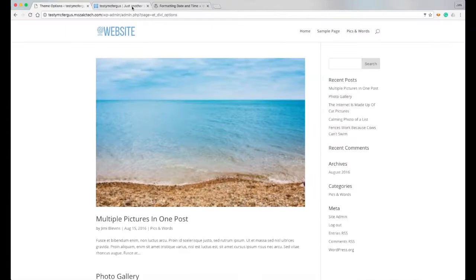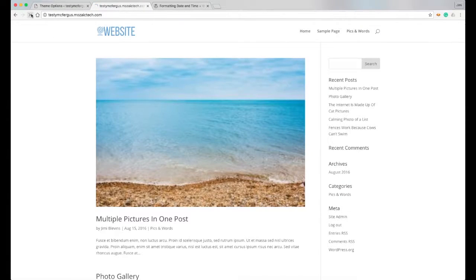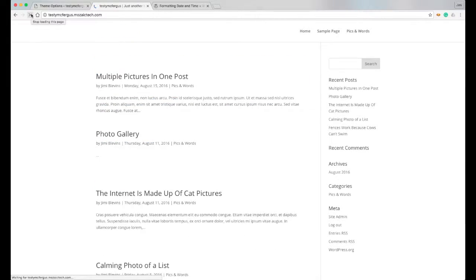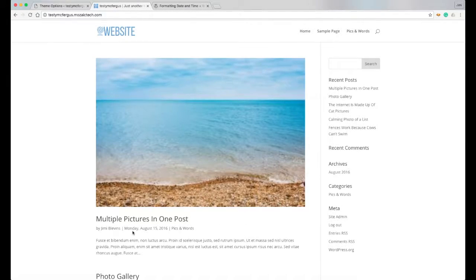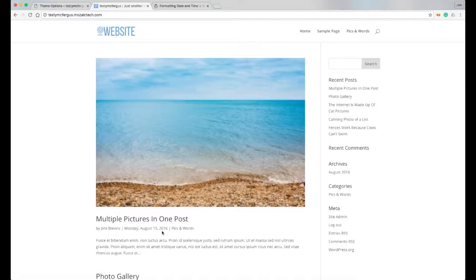So now when I refresh the web page, you can see that our date format has changed to what I've specified as the day that it was posted, the full month, the date, and the year.